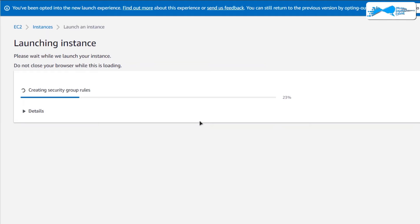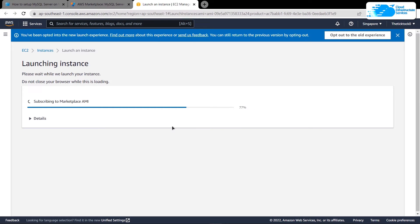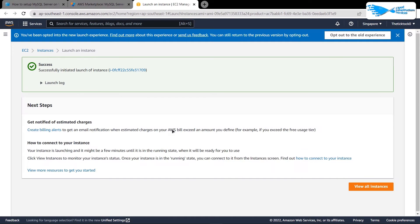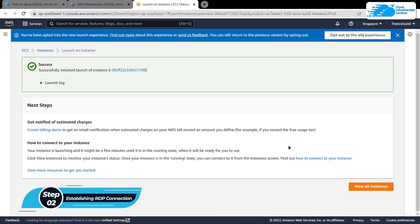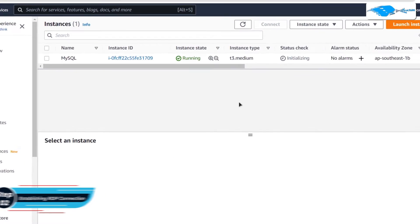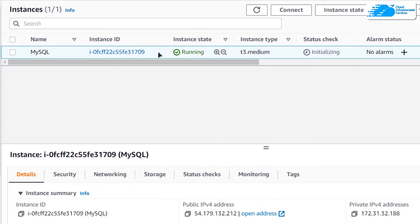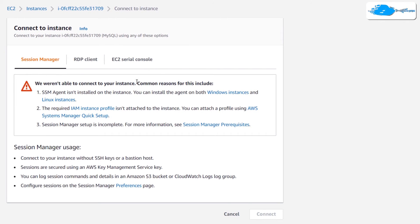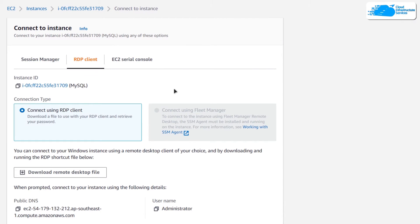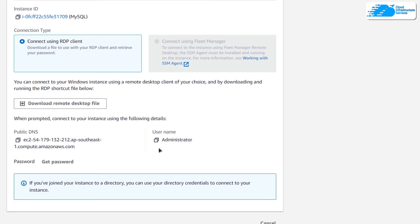Wait for the deployment process to complete. Once done, the next step is to connect to our virtual machine using an RDP connection. Click on 'View All Instances', then right-click on your virtual machine and choose 'Connect'.